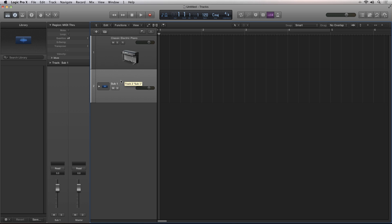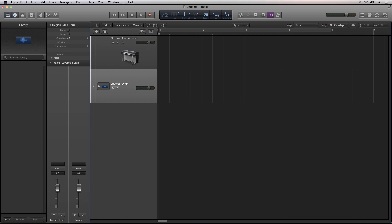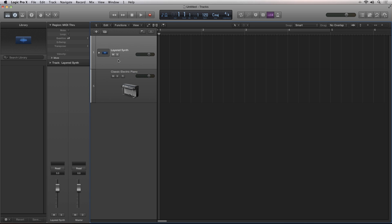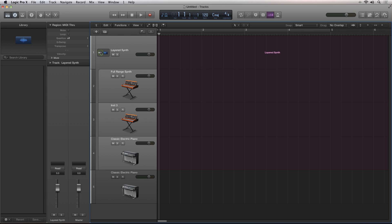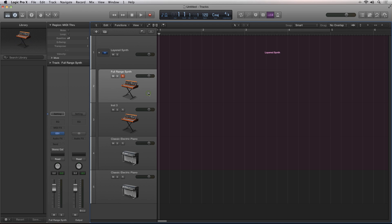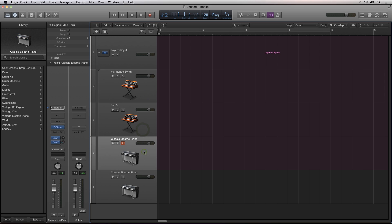You treat this new folder track like a normal track as far as the track header goes. You can rename it, move it around in the project, and mute and solo. Clicking the twirl down triangle will expand the stack and show you the sequencer tracks that are contained inside.